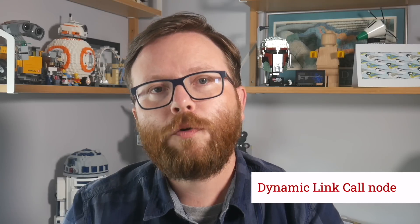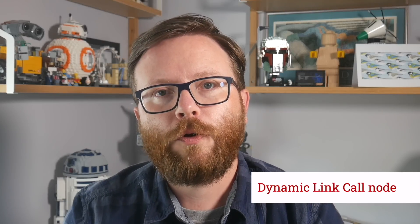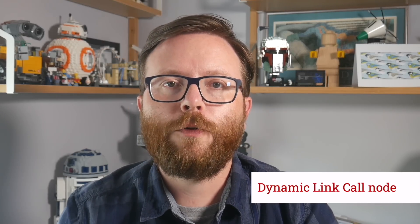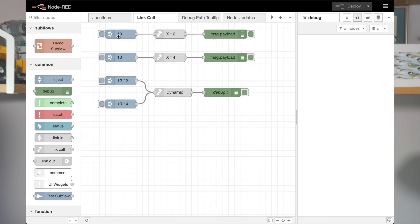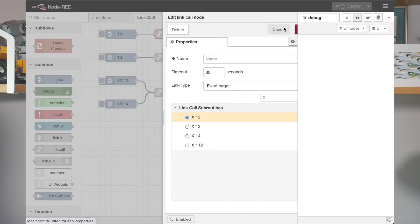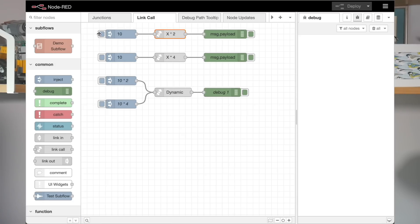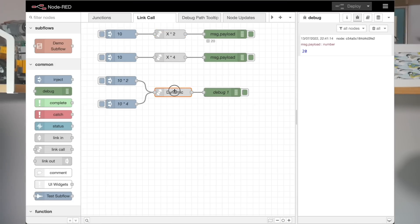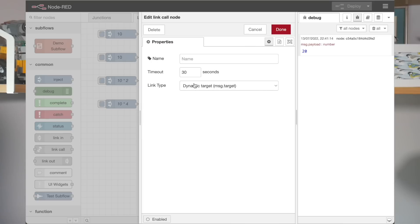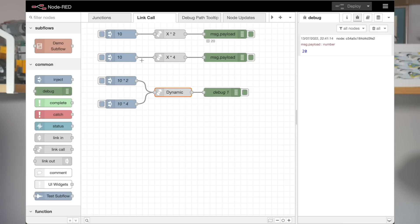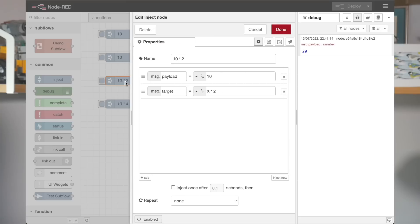We added the link call node in Node-RED 2.1. It lets you create a flow that calls out to a link in node and get a response back. The main limitation was you had to hard code which link in node you wanted it to call. With this release, you can now use message.target to set the name of the link node it should call dynamically, giving much more flexibility.